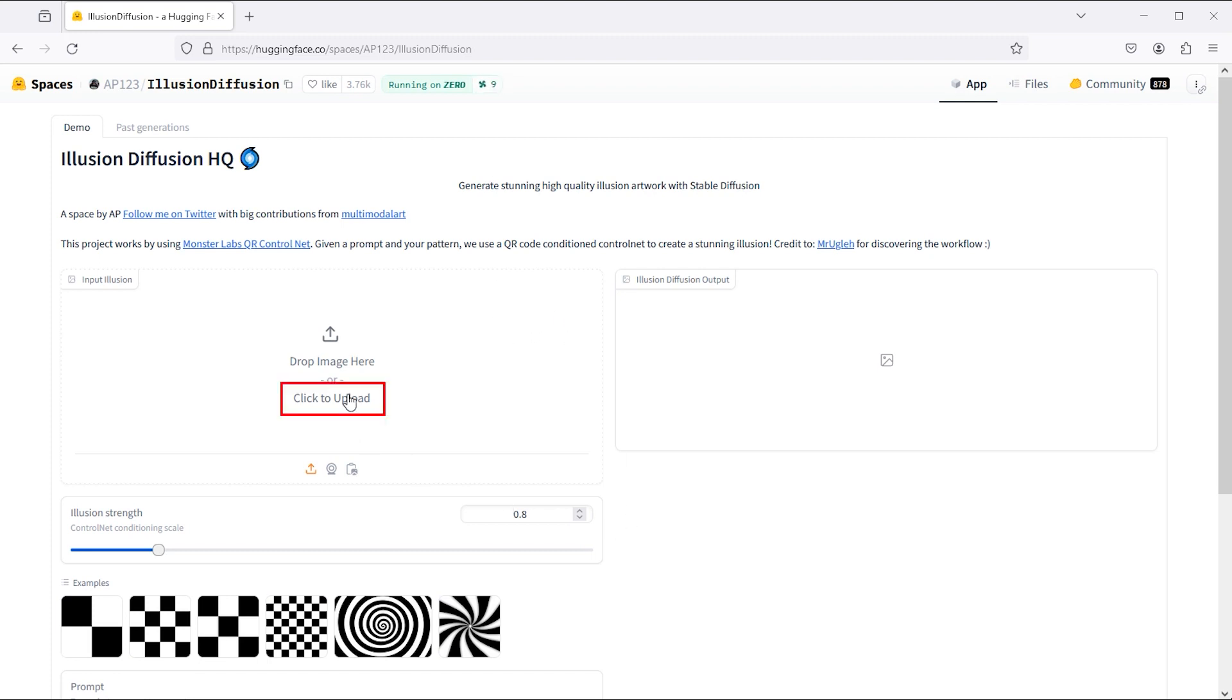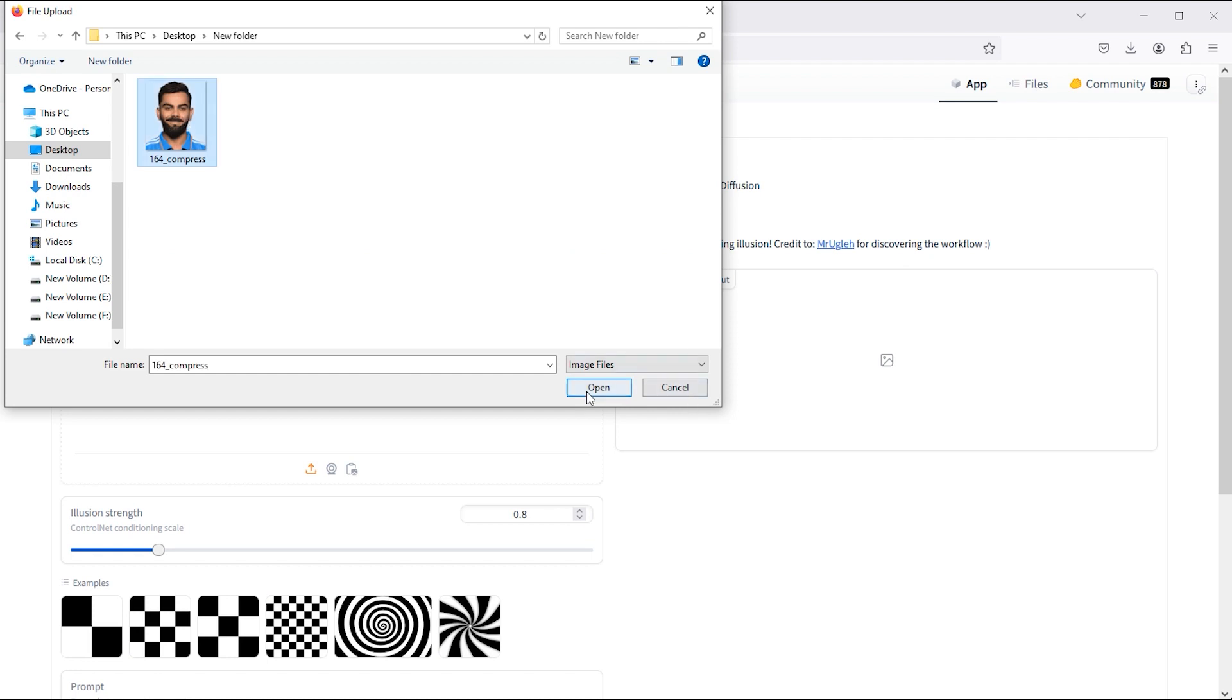Now click on the click to upload button. Select your image and open it.